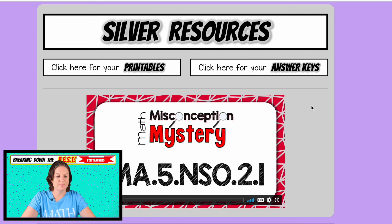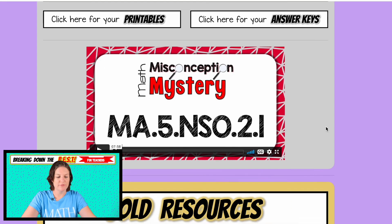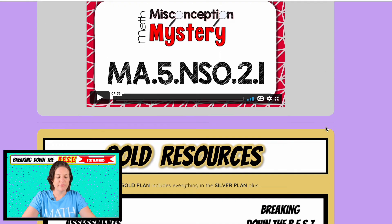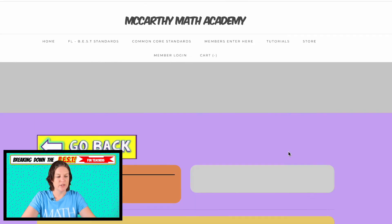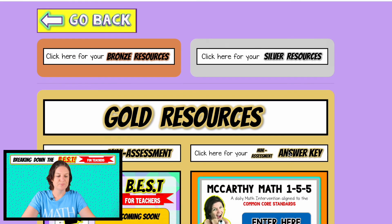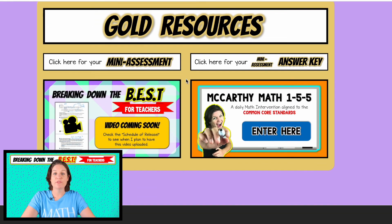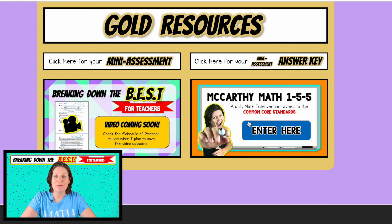Super awesome — so that's your silver with lots of goodies there. And if you have the gold, you can click here and it will take you to this page. If you don't have the gold, it just won't open up. The main parts of the gold plan are the mini assessment and all of the McCarthy Math 155 videos and printable student guides.